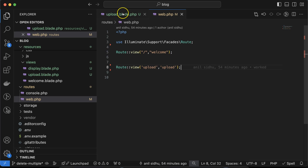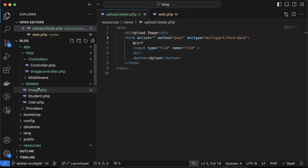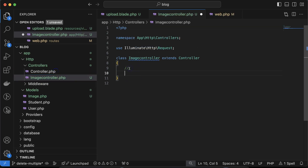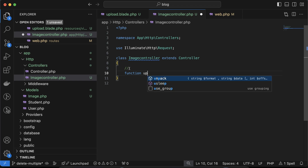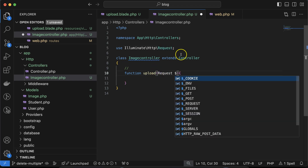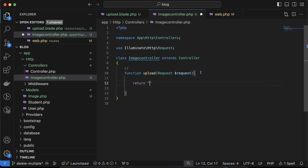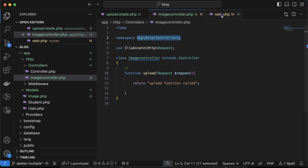It should submit to the controller. Let's create a function there — function name 'upload'. You can give it any name. We will use the Request class to get the request params. Just echo 'upload function called' for now to verify it is working fine, and then we'll create a route for this.